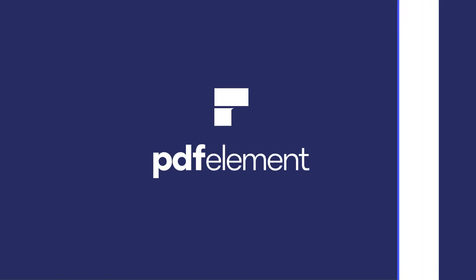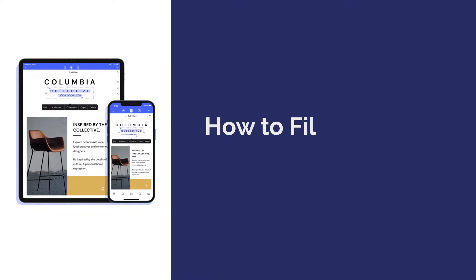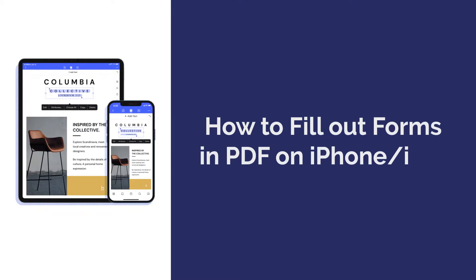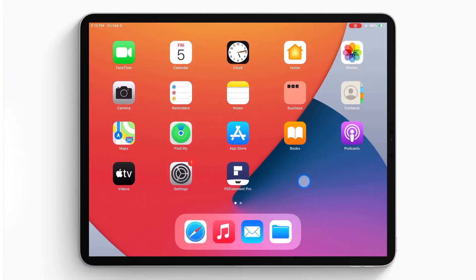Hi everyone, welcome back to my channel. Today I am going to show you how to fill out forms in PDF on iPhone or iPad. Here we go.